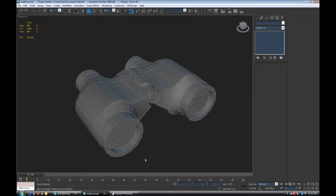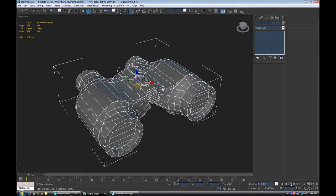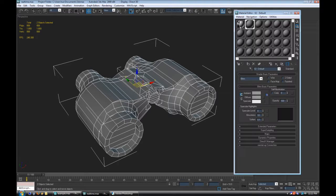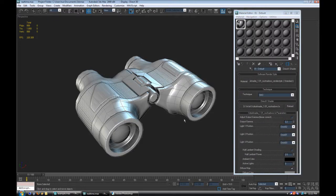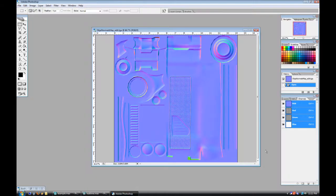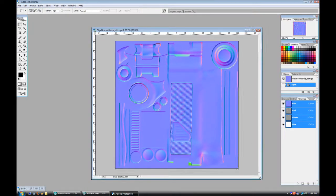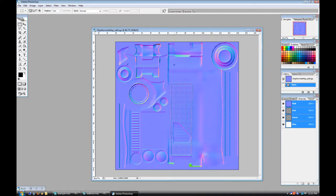So a normal map makes changes to those normals using a map — a texture. Here's what it looks like, or here's what one form of it looks like. This is a normal map, and all these fancy colors represent changes to the normals, using a map instead of just manual lines sticking out of the surface.